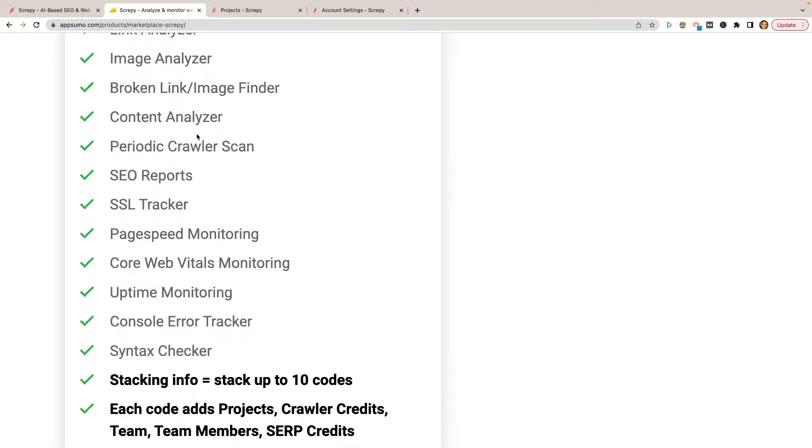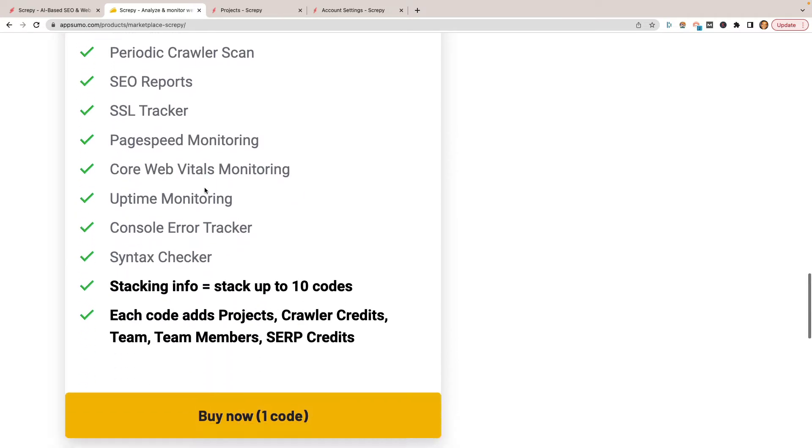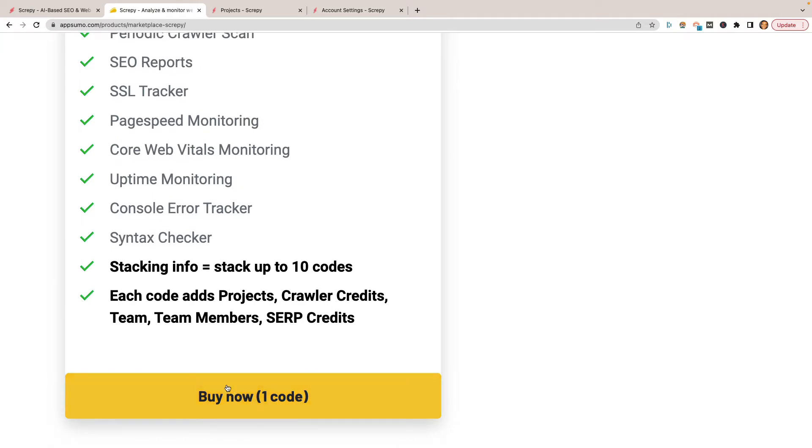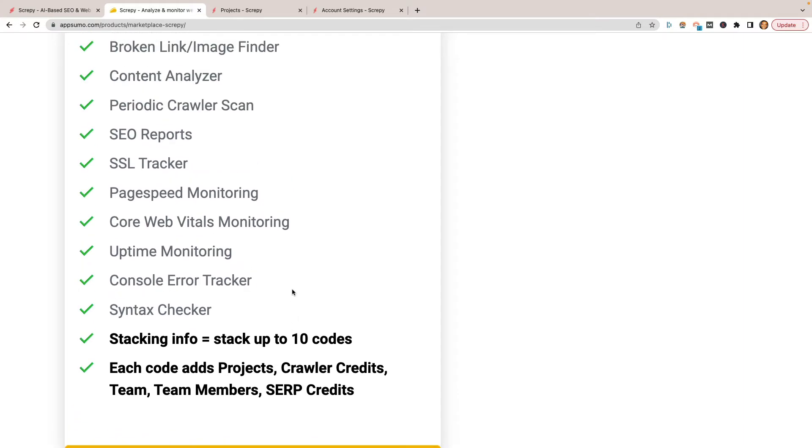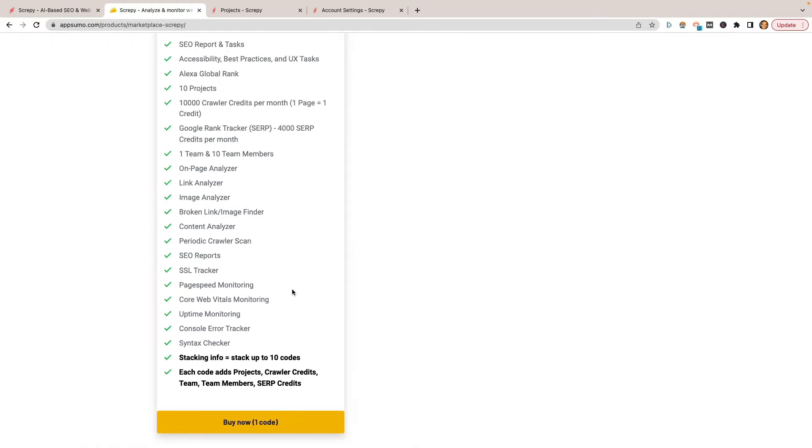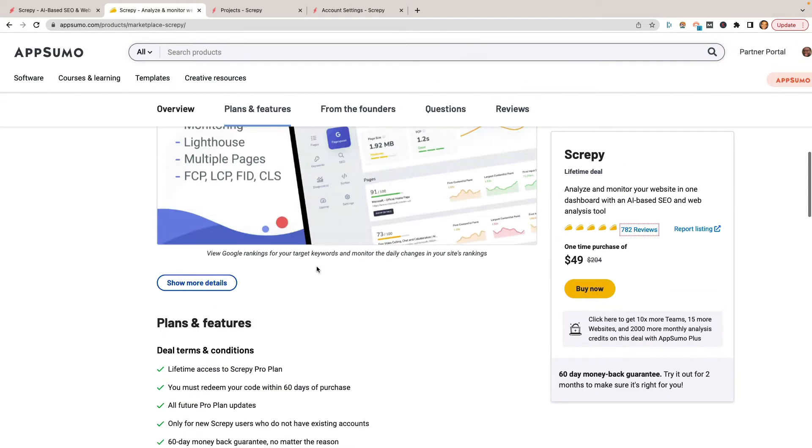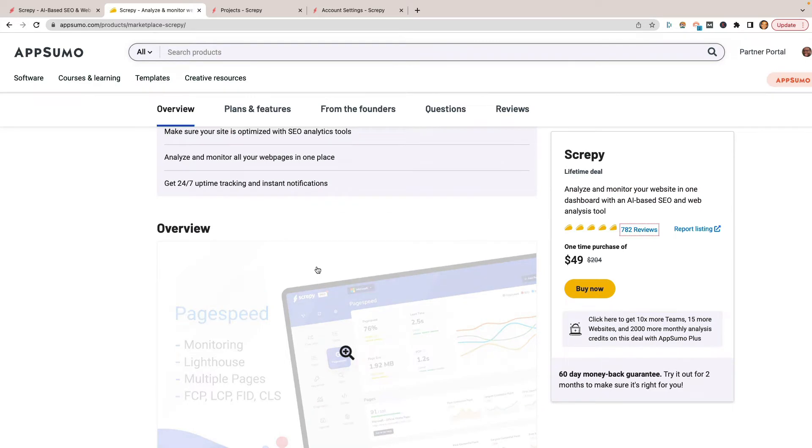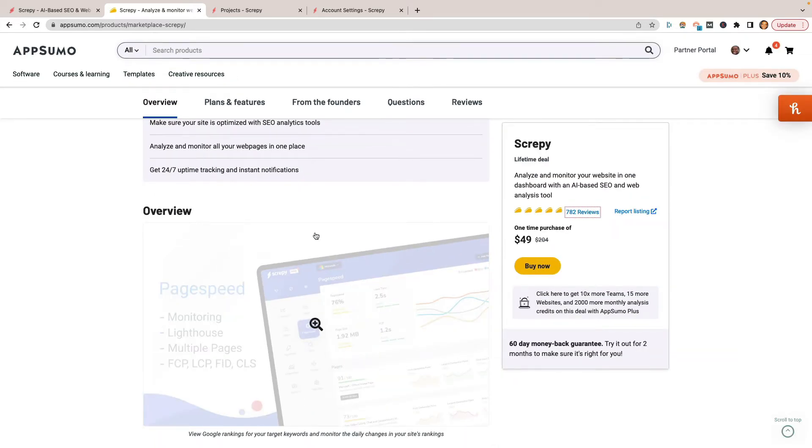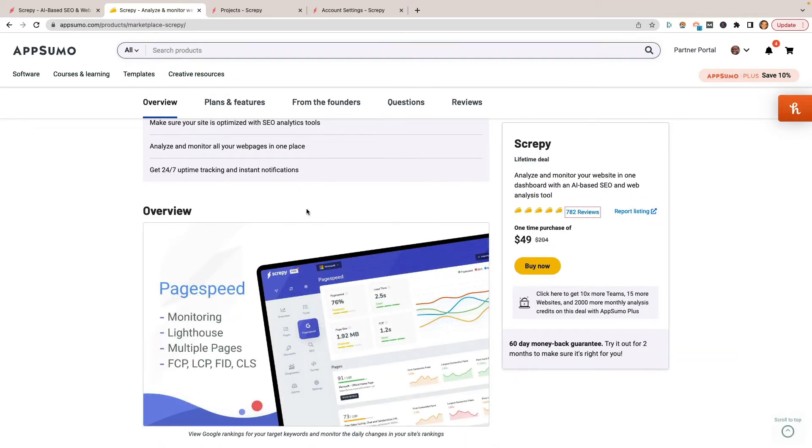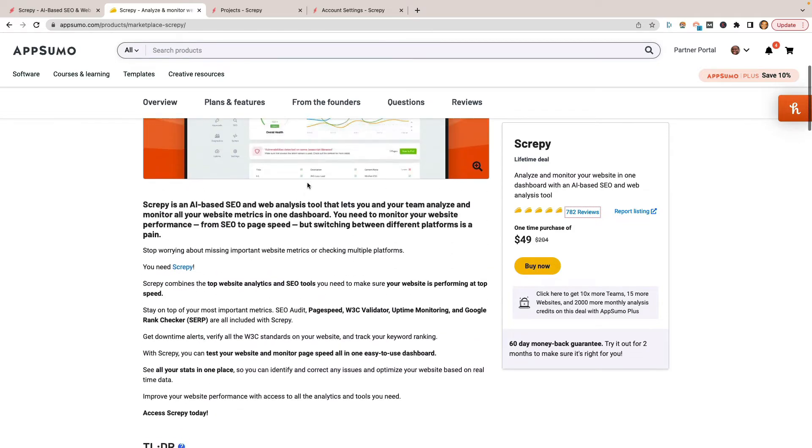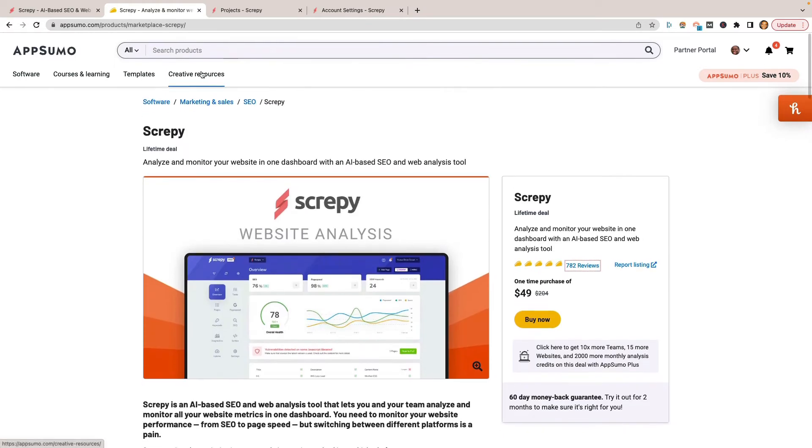They will allow you to stack codes with this, so you can buy more than one. And every time you do, it'll just up your limits for the projects, the crawler credits, the team members, and the SERP credits. I went ahead and got two just because, you know, I got a ton of websites and just to keep track of them. But you probably won't even need two. One of them is good even if you're a smaller agency. But I definitely recommend it again. I'll put it down in the description below.